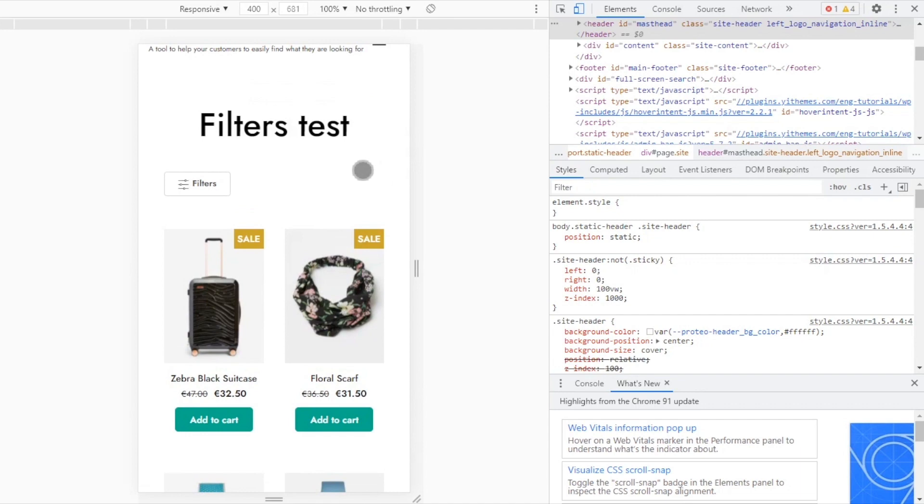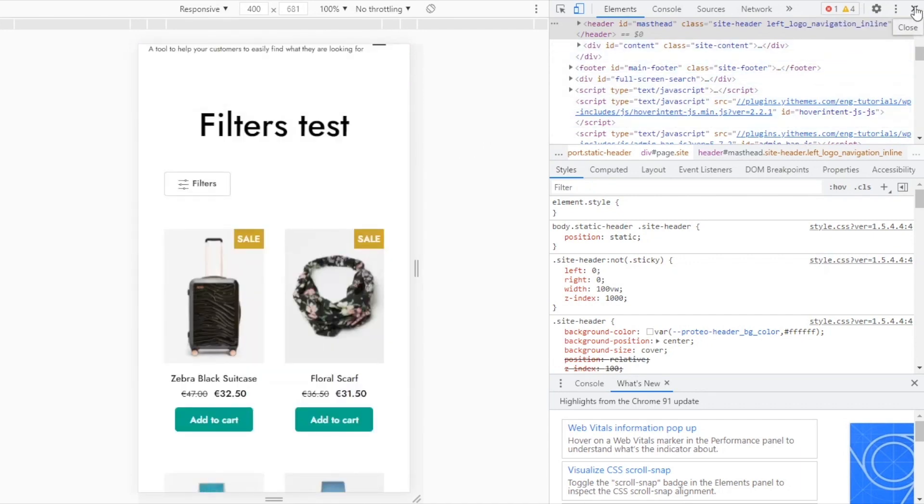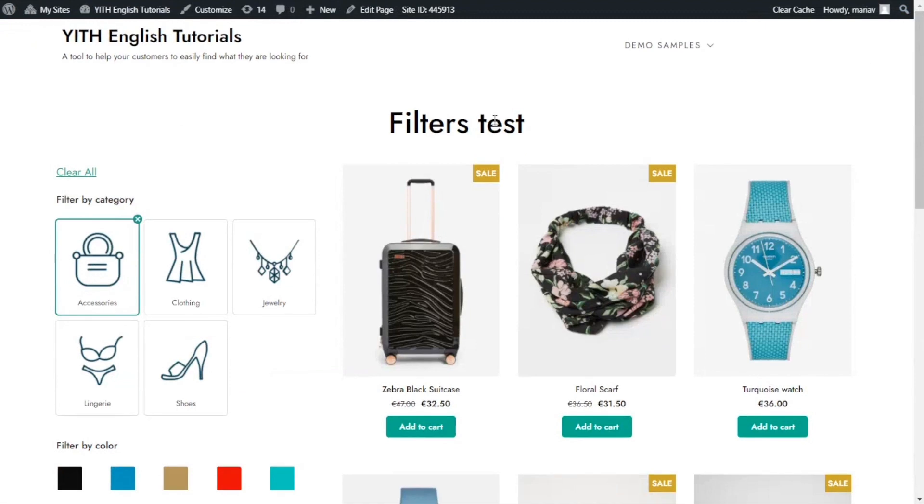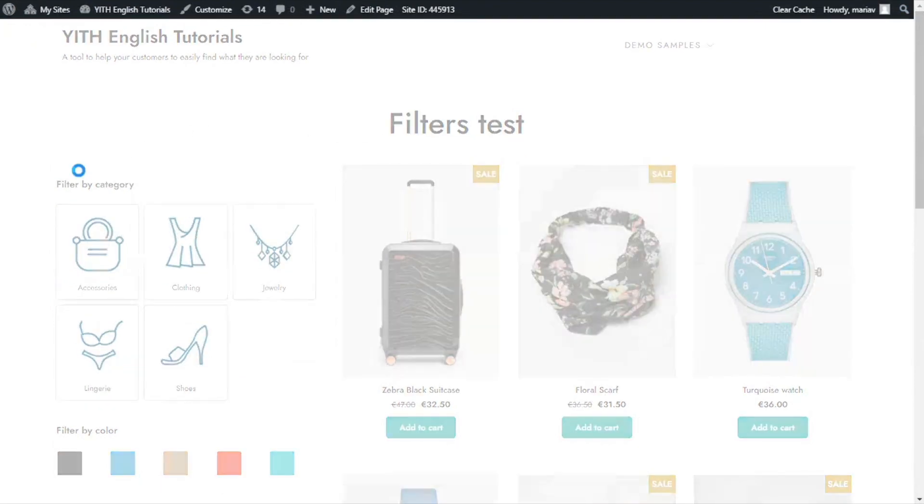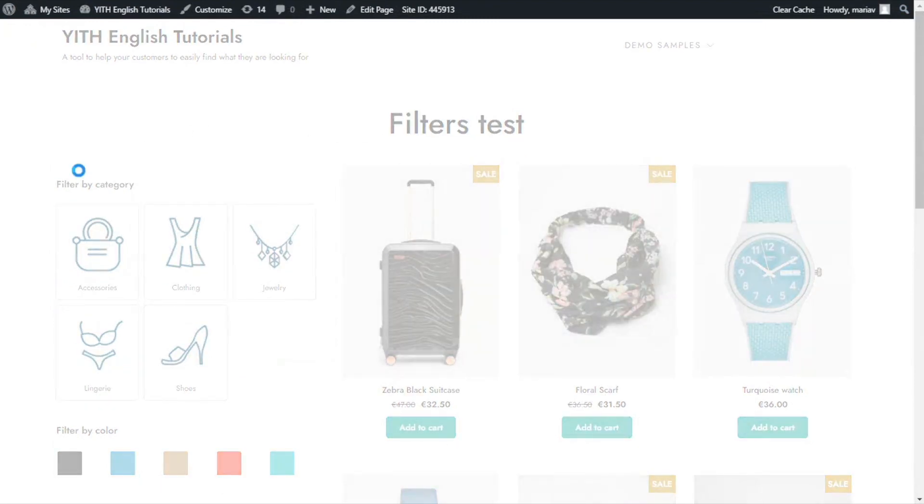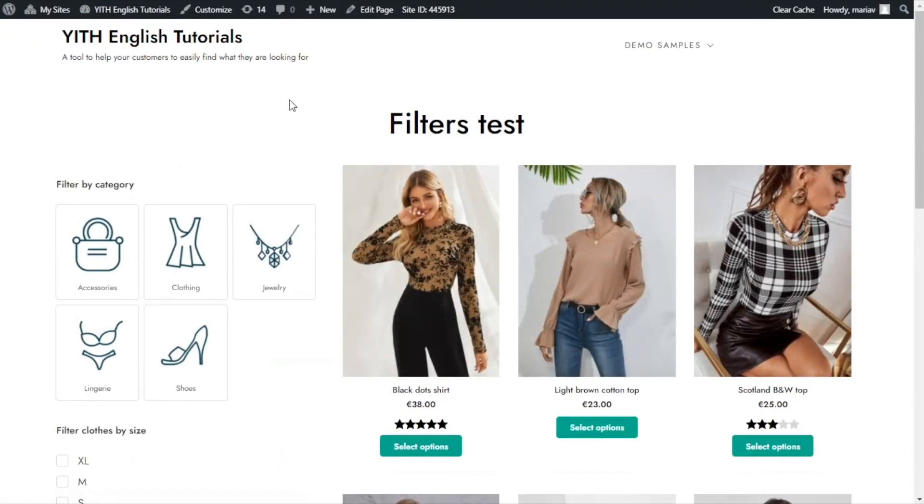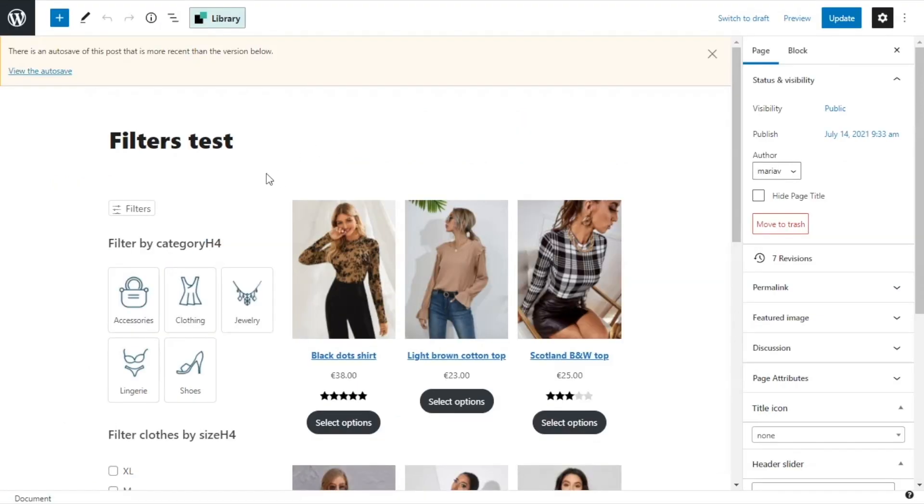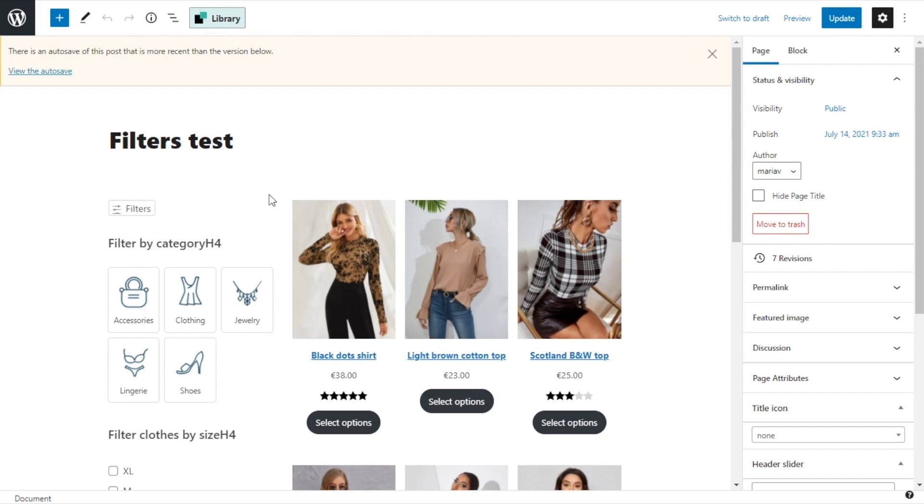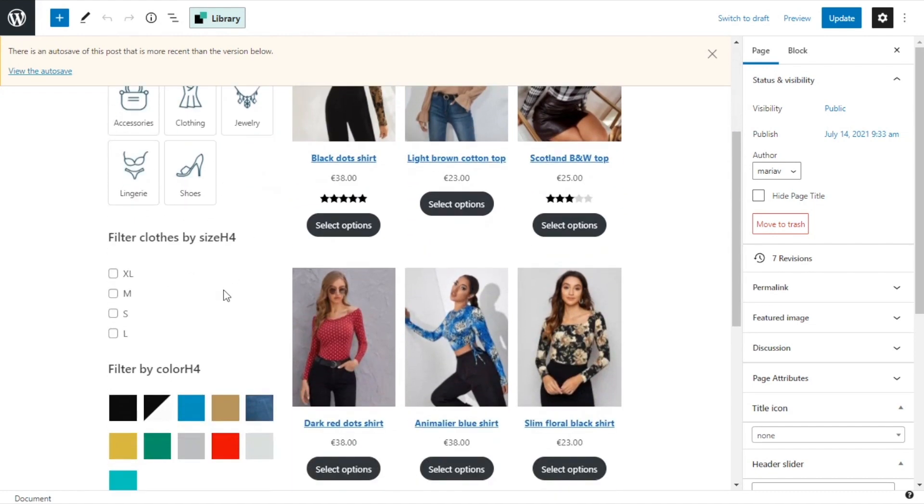Now I want to show you one last feature. For that, I'm going to close here. We can clear all the filters and we can go to edit page. Okay, so far I showed you how to add the filters button. Now let's say you want to reset all the filters without having to remove one by one. For that, all we need to do is add a new block.